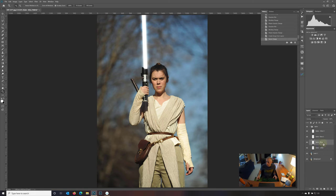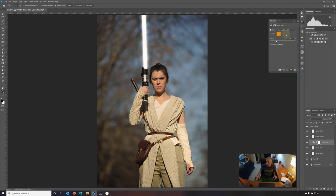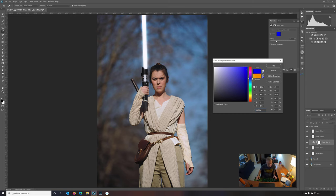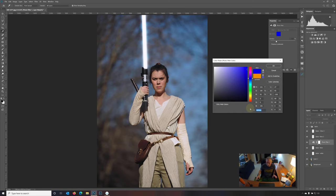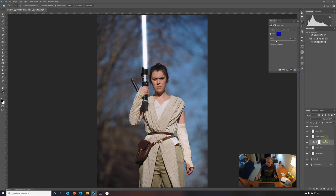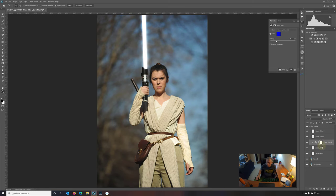Now I'm going to select the glow layer and I'm going to go up to photo filter. Select color and we'll pick a nice blue. This blue is the color of the saber that Rey uses when she finds it from Luke Skywalker, right? In the movie. So, and I'm going to copy this color here because we're going to need it. So I'm going to press copy right there. Okay.